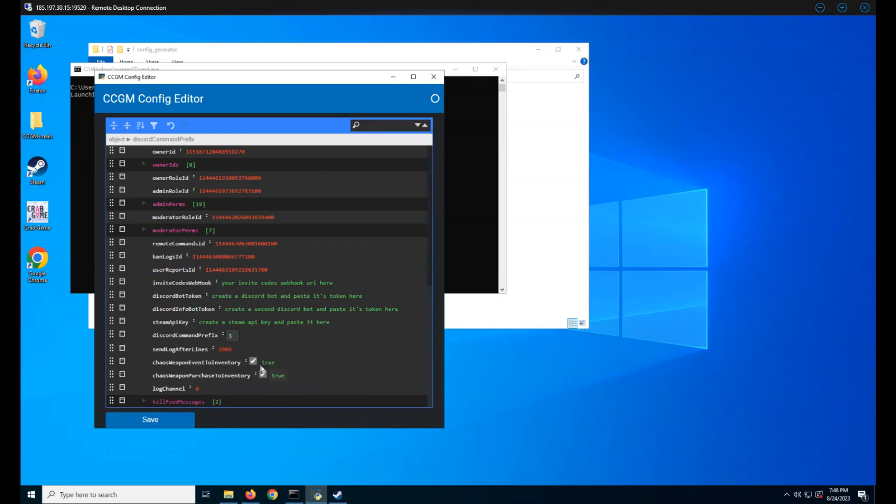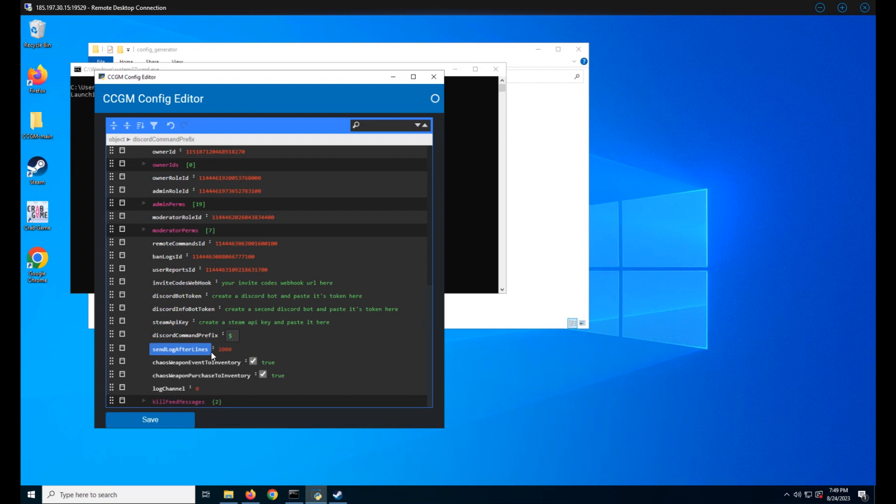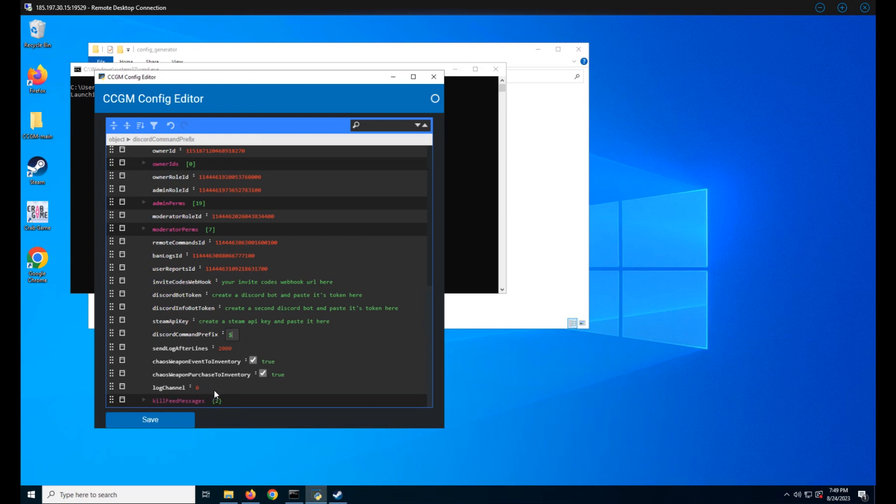Next up we have send logs after lines. This will send your server logs after this many events. Events are things like chat messages and command usage. This is especially useful for getting evidence as for what's going on with your server. In order to receive these logs, we need to define a log channel. If you leave it at zero, the bot will DM you the logs, but if you'd like, you can put in a channel ID instead.